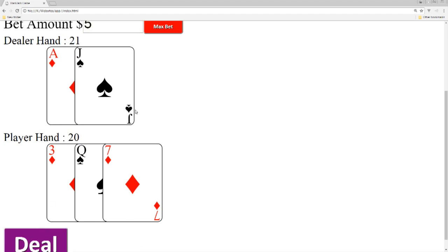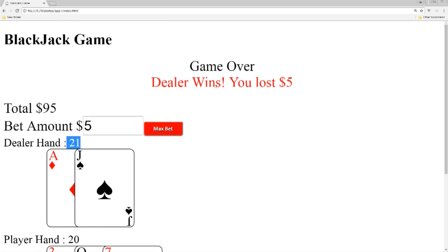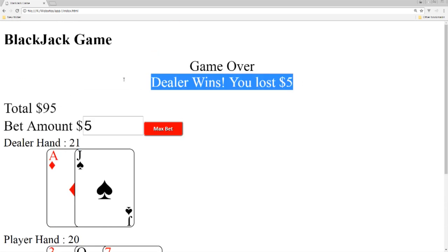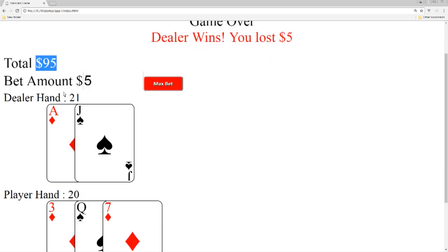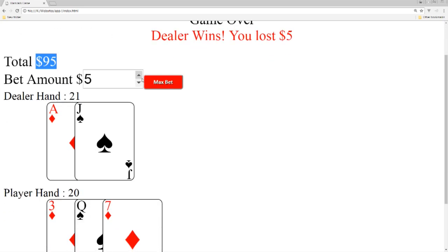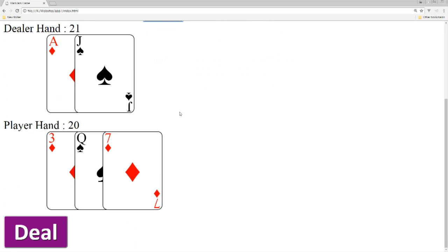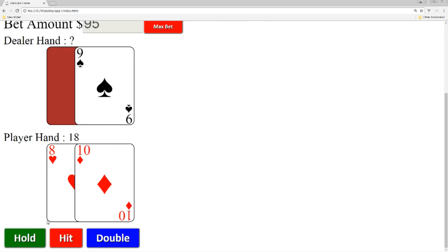So we lost five dollars, our total went down to 95. Now we can increase our bet if we want to bet 95. We can deal it out again, we can hit.